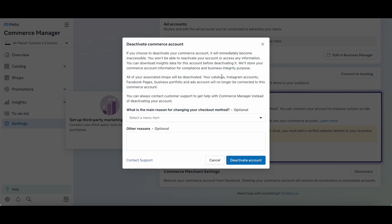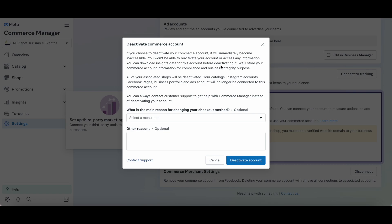A deactivate commerce account pop-up will appear. If you choose to deactivate your commerce account, it will immediately become inaccessible. You won't be able to reactivate your account or access any information. You can download insights data for this account before deactivating it.